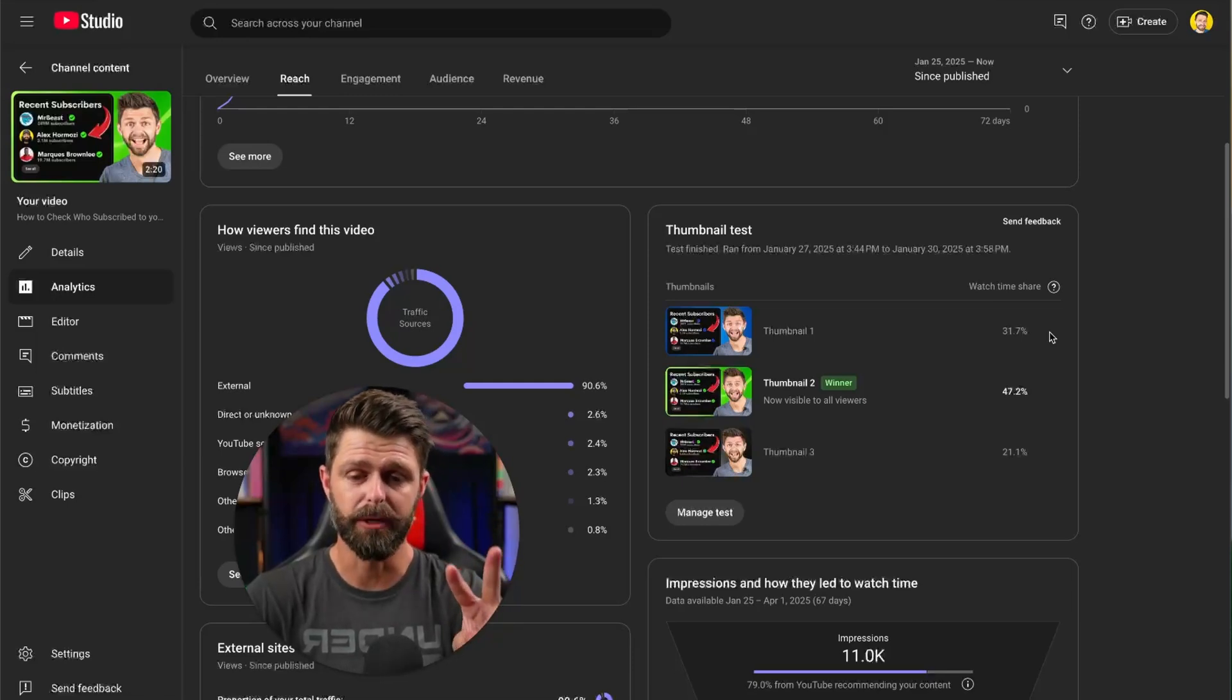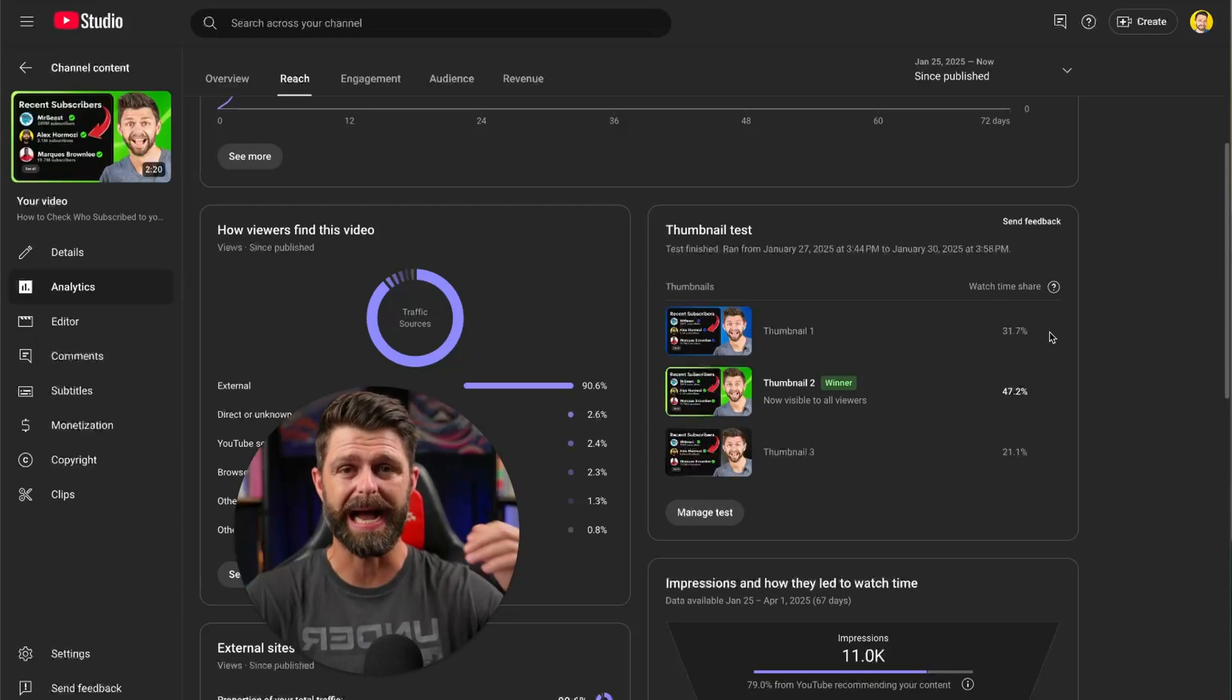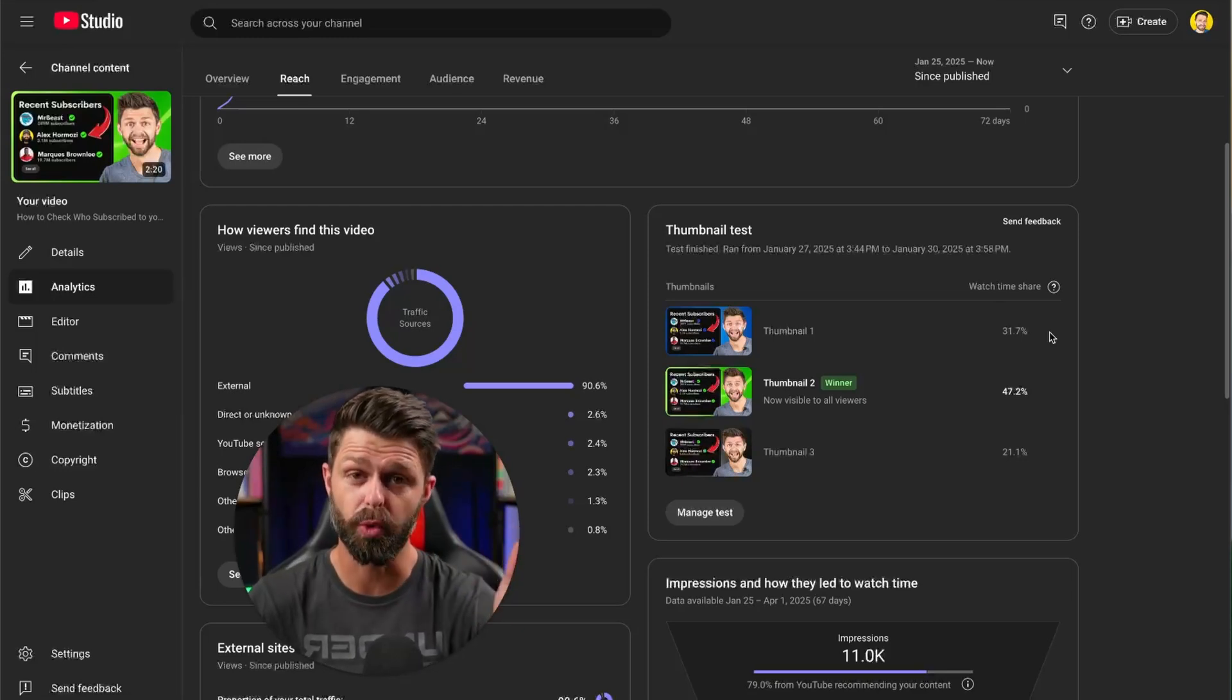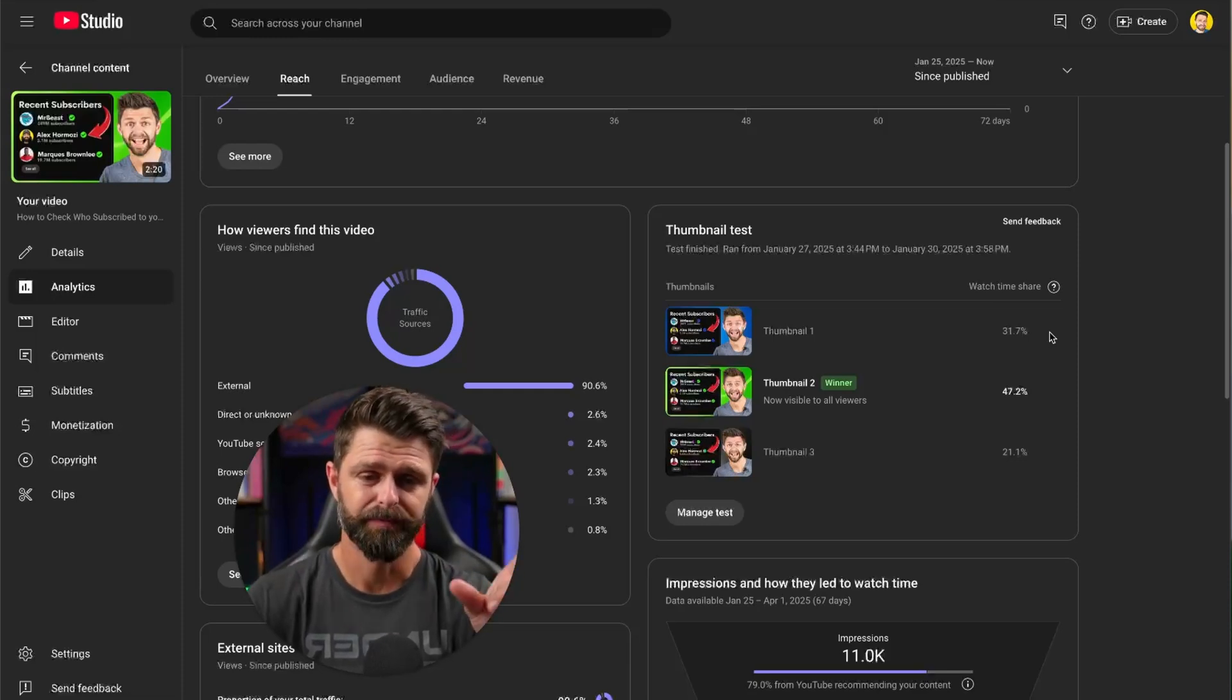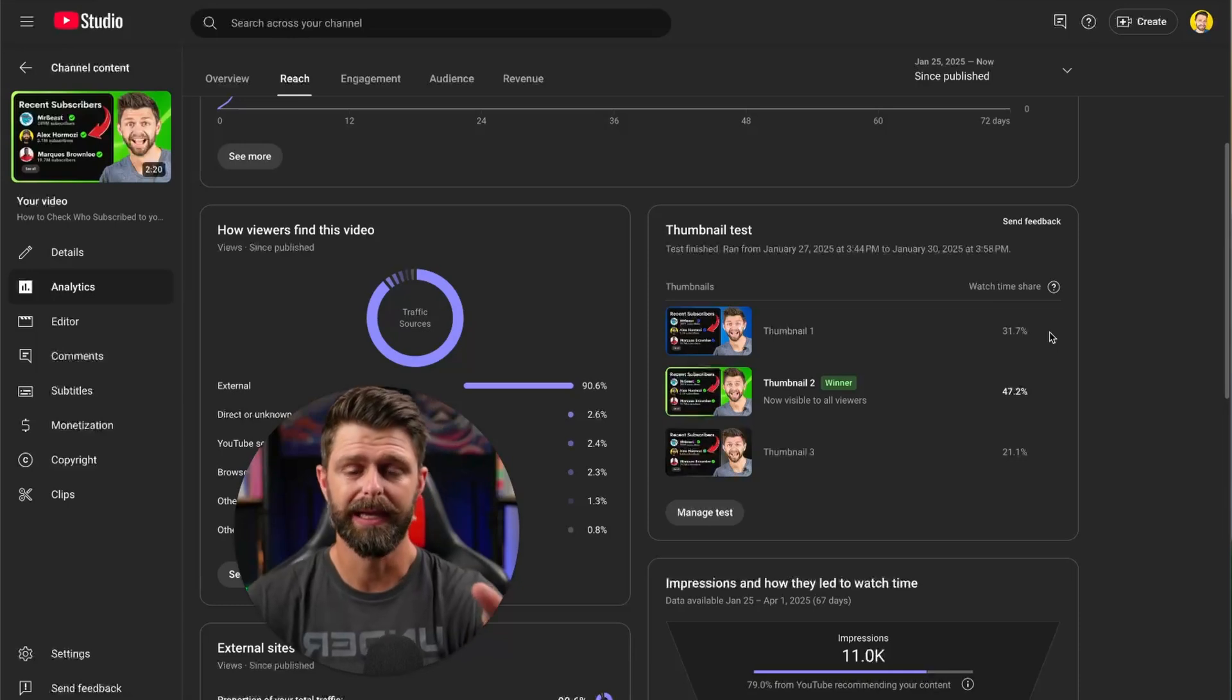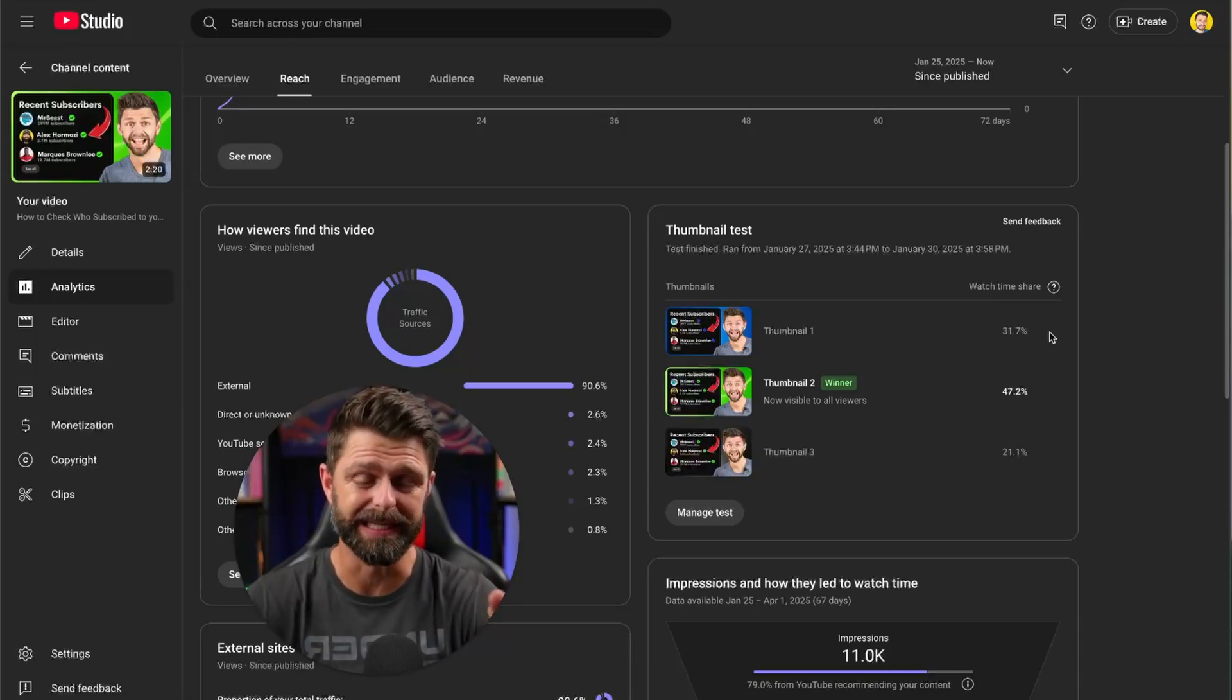YouTube is looking at two things in this thumbnail test. They're looking at one, your click through rates. So how many people that saw your thumbnail and read your title actually clicked and started watching?